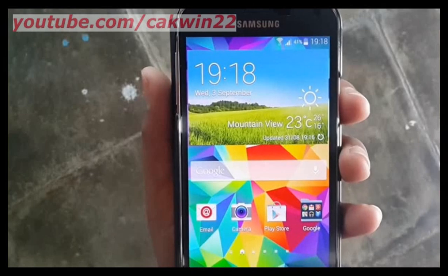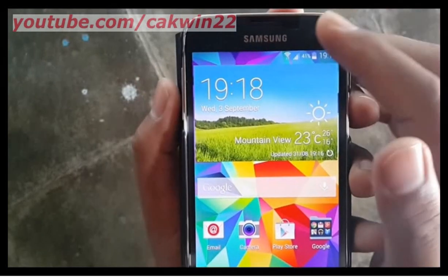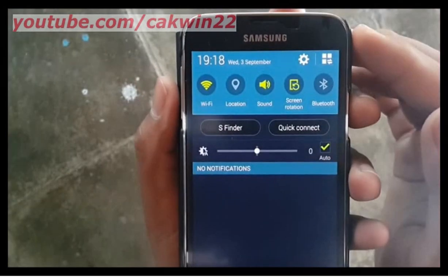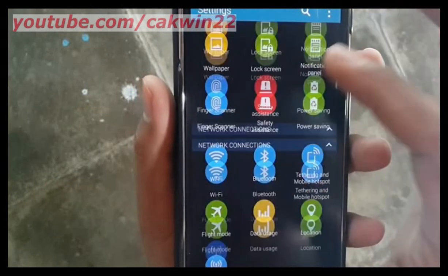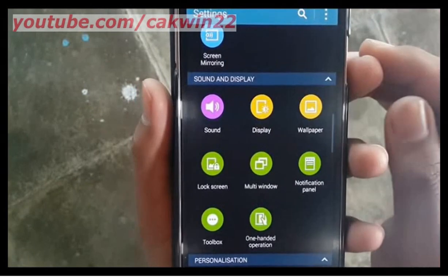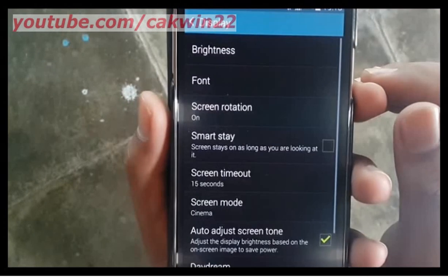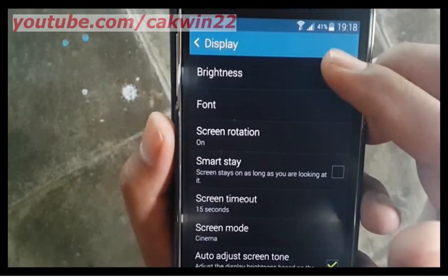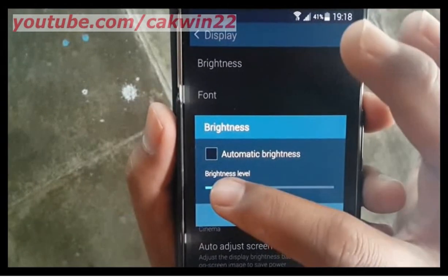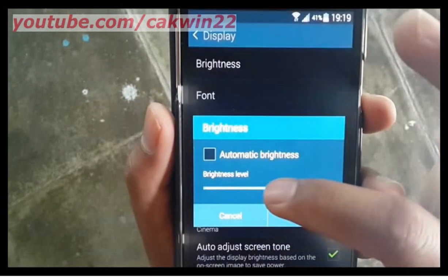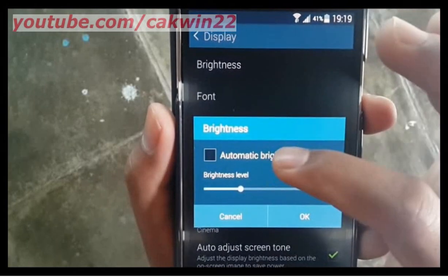To brighten the screen on Samsung Galaxy S5, go to Settings, scroll the screen, tap the Settings icon, tap Display, then tap Brightness. Uncheck automatic brightness, move the slider to the right to brighten the screen, or swipe left to dim the screen, then tap OK.